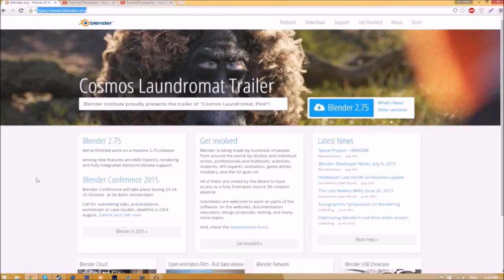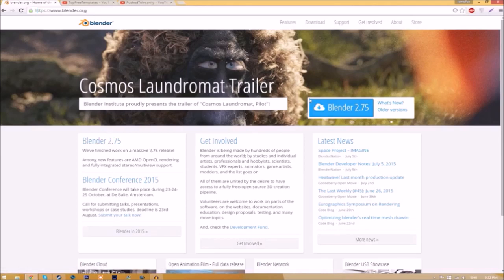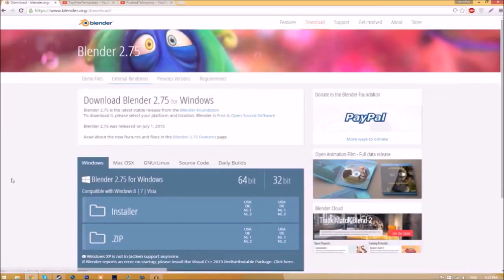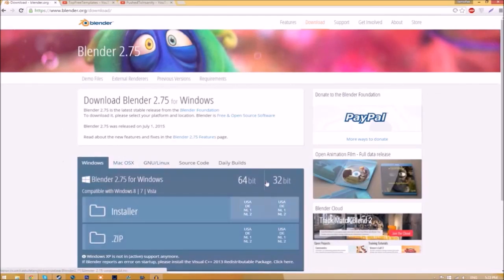Make your way over to blender.org, a link will be in the description below. Once you're on the page, just click this Blender 2.75 download button and it's going to take you to a new page. As you can see, there are different operating systems that you can choose from.